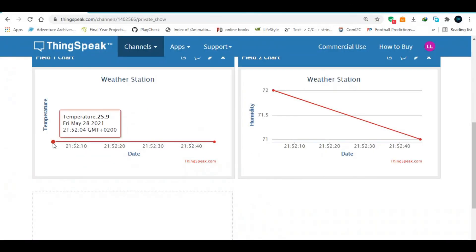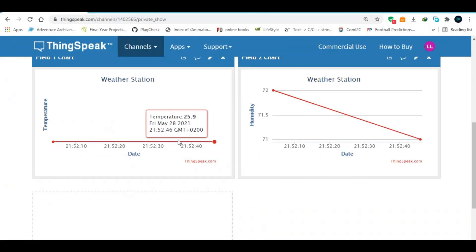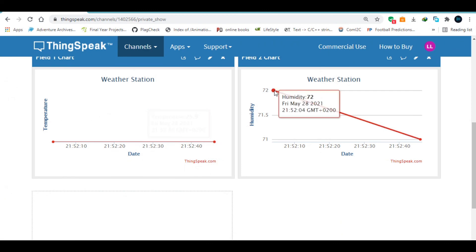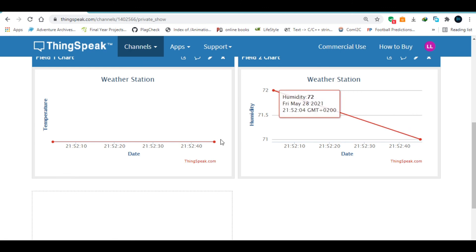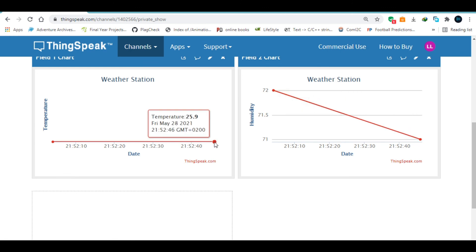You can see that we have something going on. It is saying that the humidity is 72 and now here, which is now 71 and you can see that it is varying a little and a little.